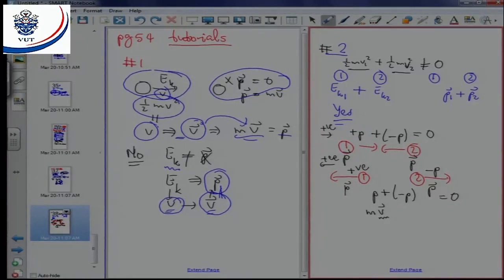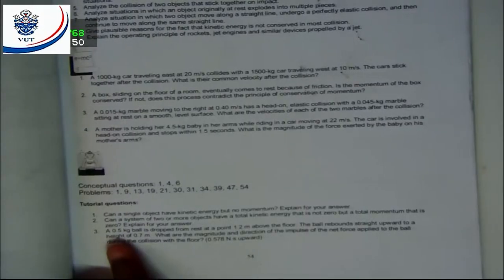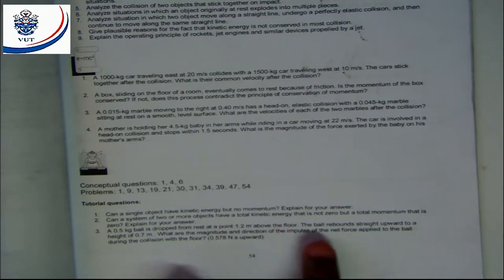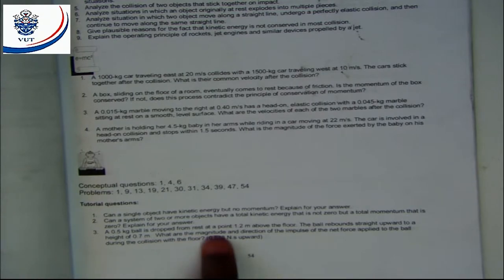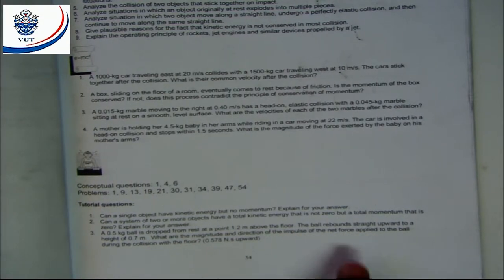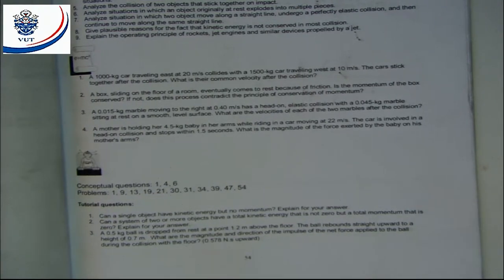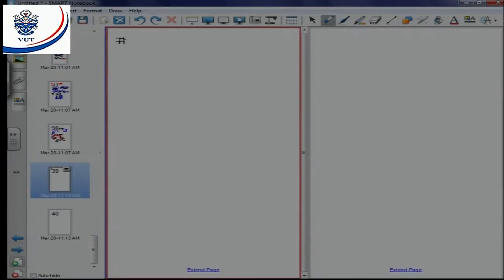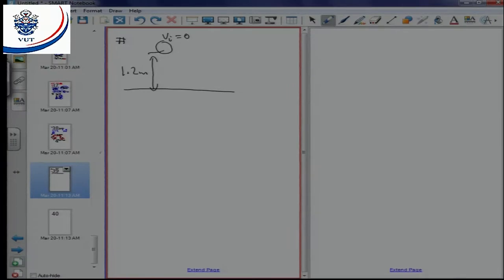Number three: we have a 0.5 kg ball dropped from rest at 1.2 meters above the floor. The ball rebounds straight upward to a height of 0.7 meters. We need the magnitude and direction of the impulse of the net force applied to the ball during the collision with the floor. The ball is dropped, so initial speed is zero, and it bounces back to the smaller height of 0.7 meters.